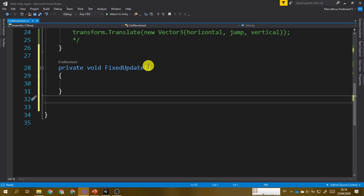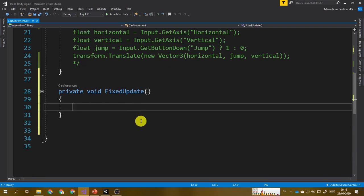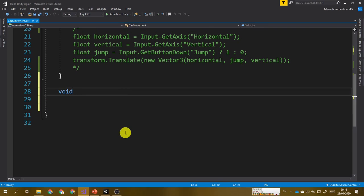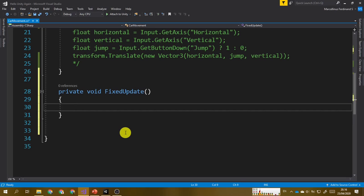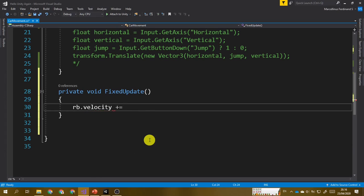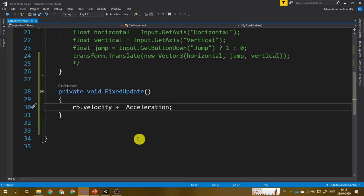It happens that FixedUpdate does not have any parameters like Update, but you can also type it yourself and Visual Studio will generate it. Then here, let's modify the velocity of our rigid body by constantly adding the acceleration to the velocity for every tick — it will be done every frame. Save your script and go back to the Unity Editor.